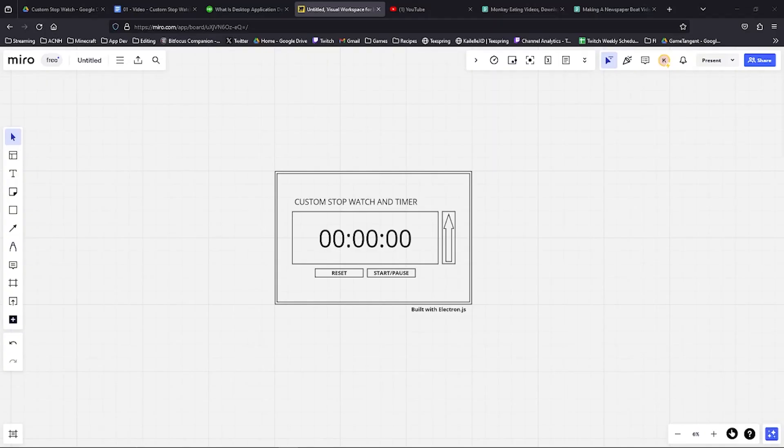Hey, what's up everyone? So for today's video, I am going to show you something pretty simple on the screen right now. It is absolutely a custom stopwatch and timer desktop app that I would like to build.